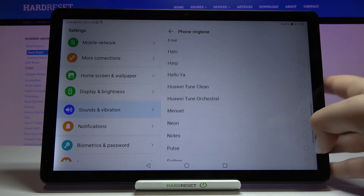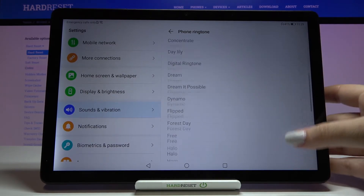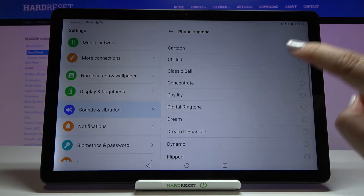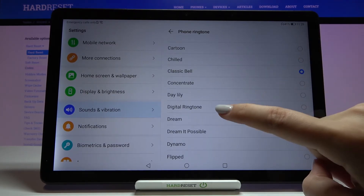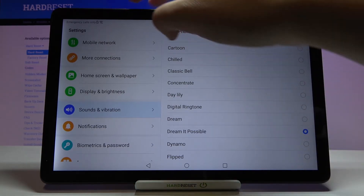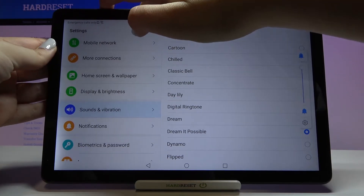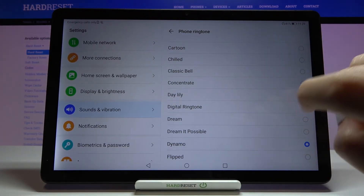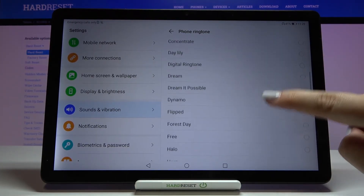Now, in order to listen to how a particular ringtone sounds, simply tap on it. Okay, let me turn the volume down a little.